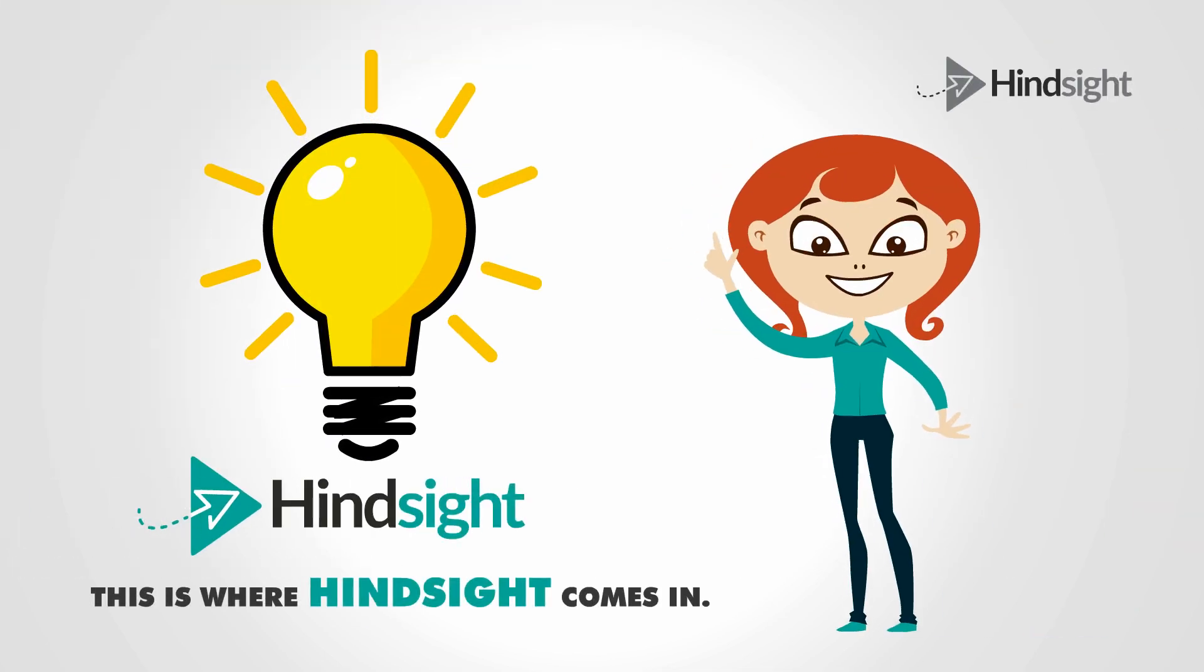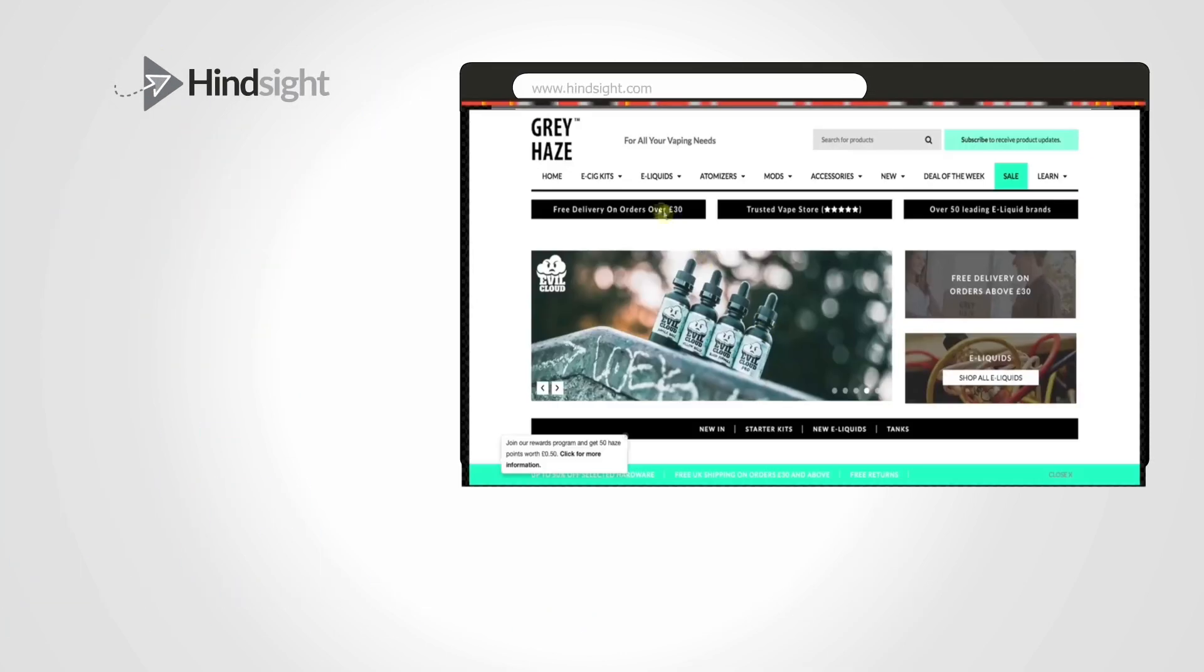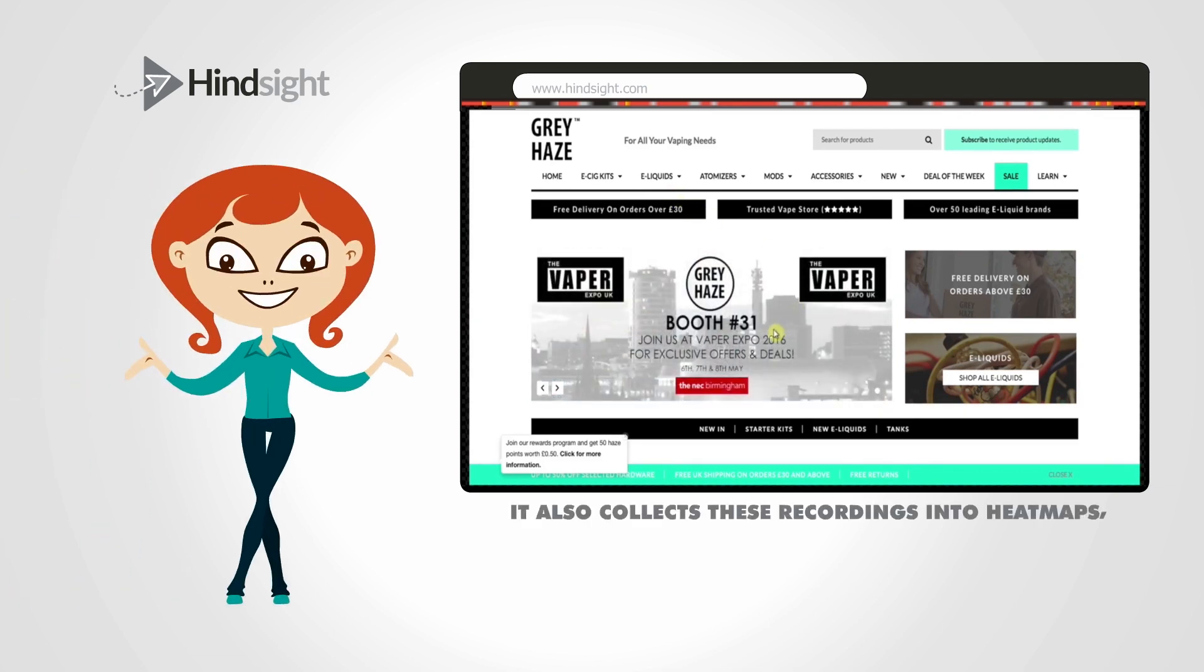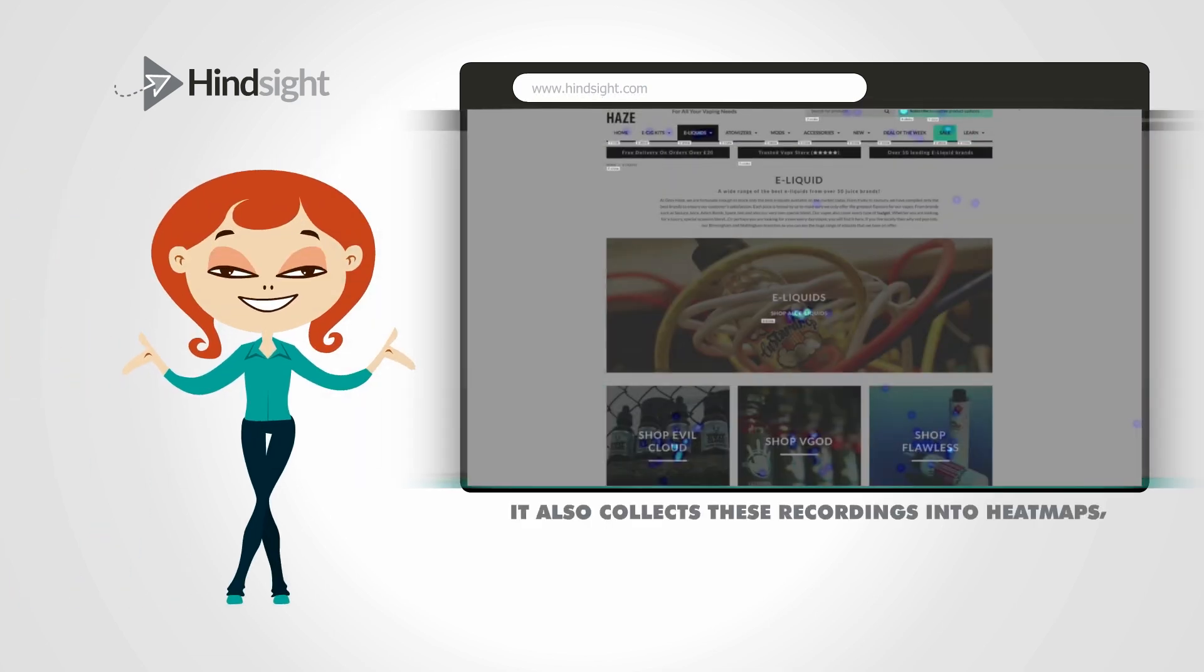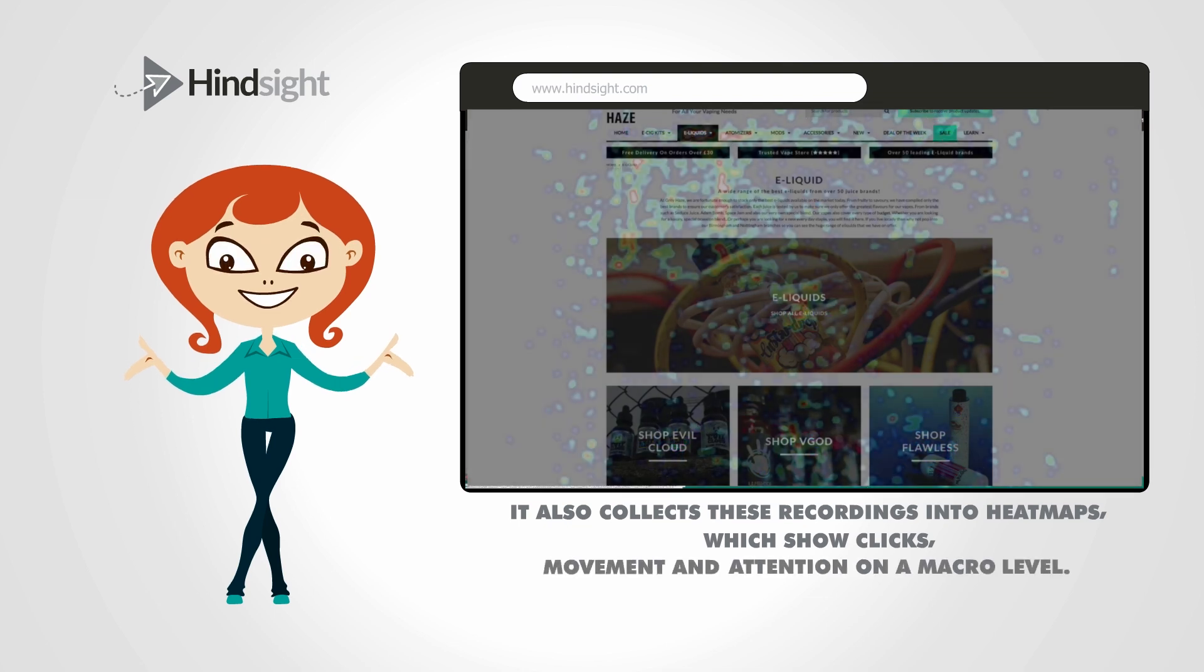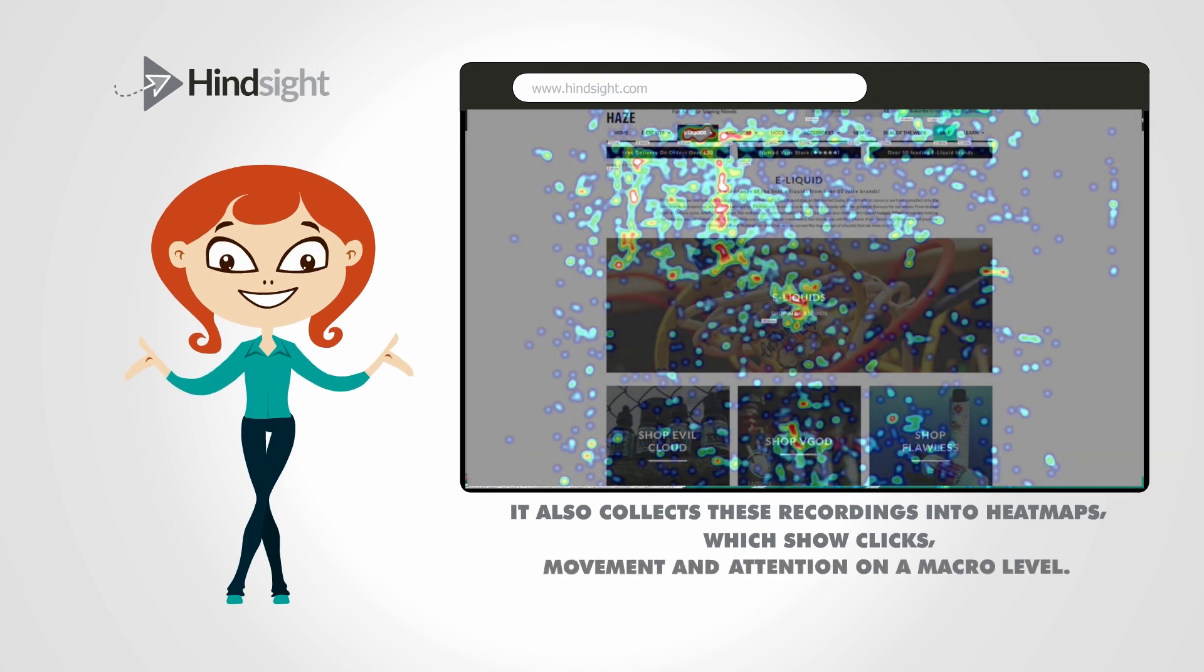This is where Hindsight comes in. Hindsight records every visitor's journey through your site, so you can analyze their experience. It also collects these recordings into heatmaps, which show clicks, movement and attention on a macro level.